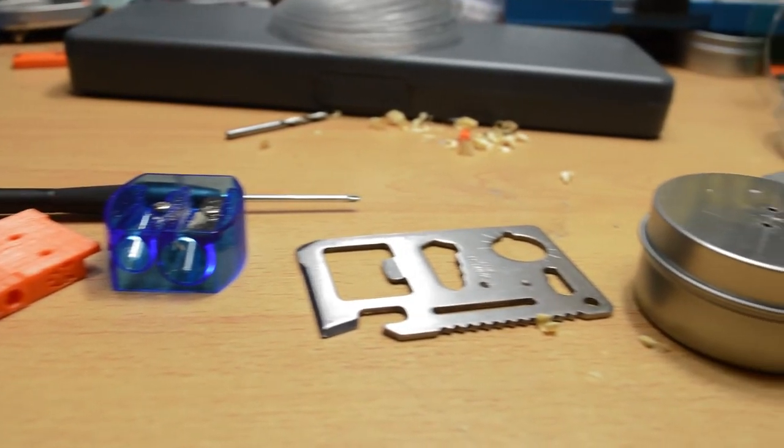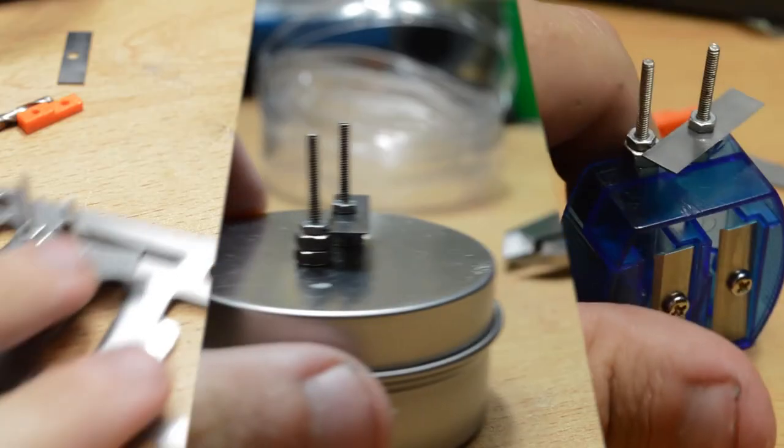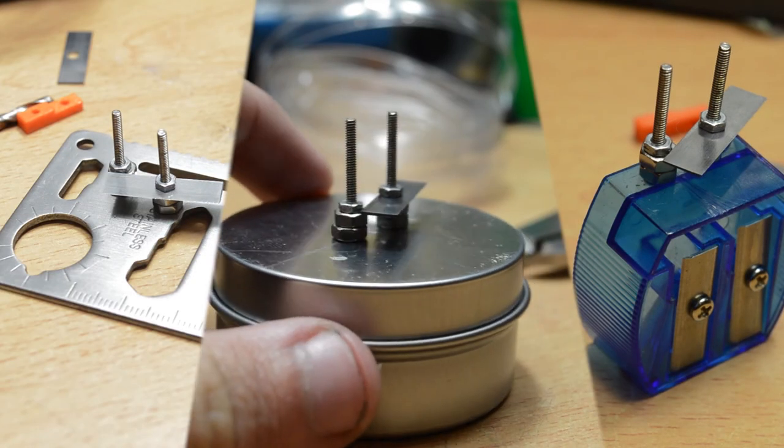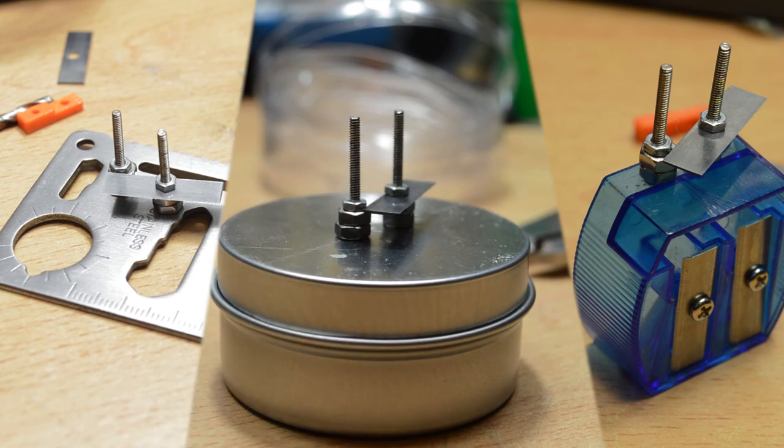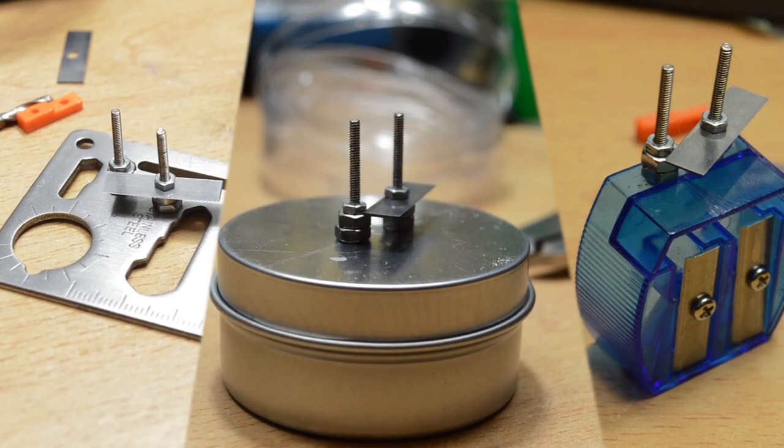And there it is. Three small rope making tools that you can almost certainly make yourself. I hope you enjoyed this video and that maybe it inspired you to get out and make something.